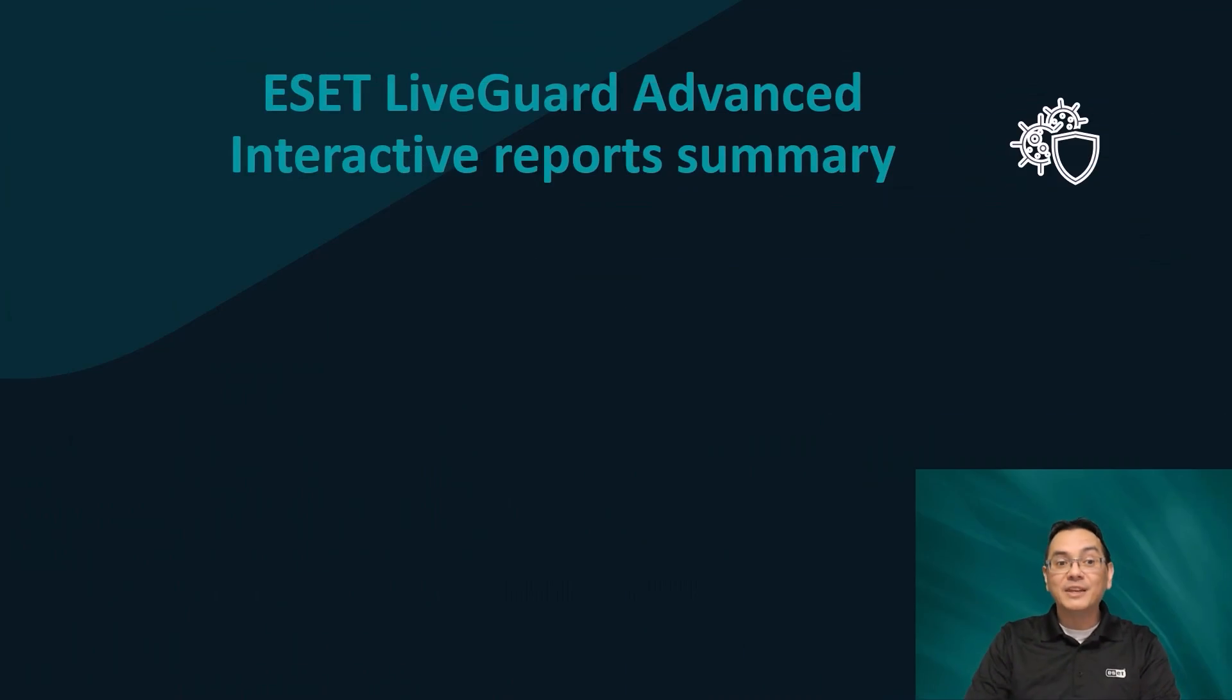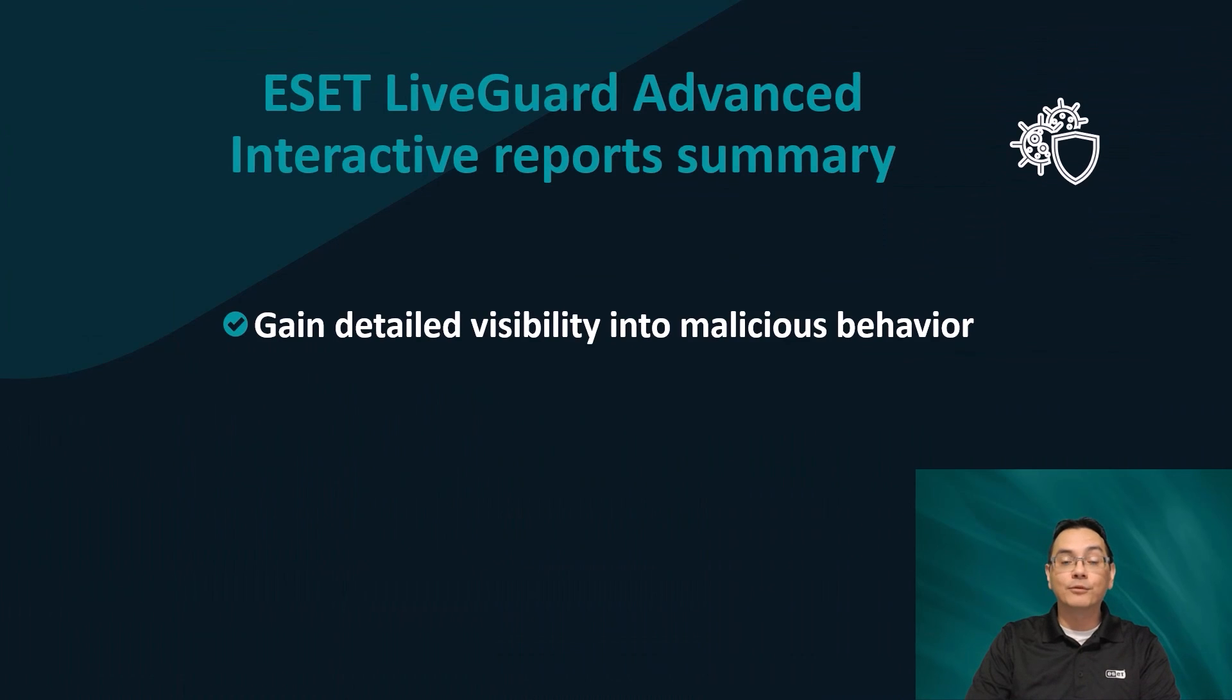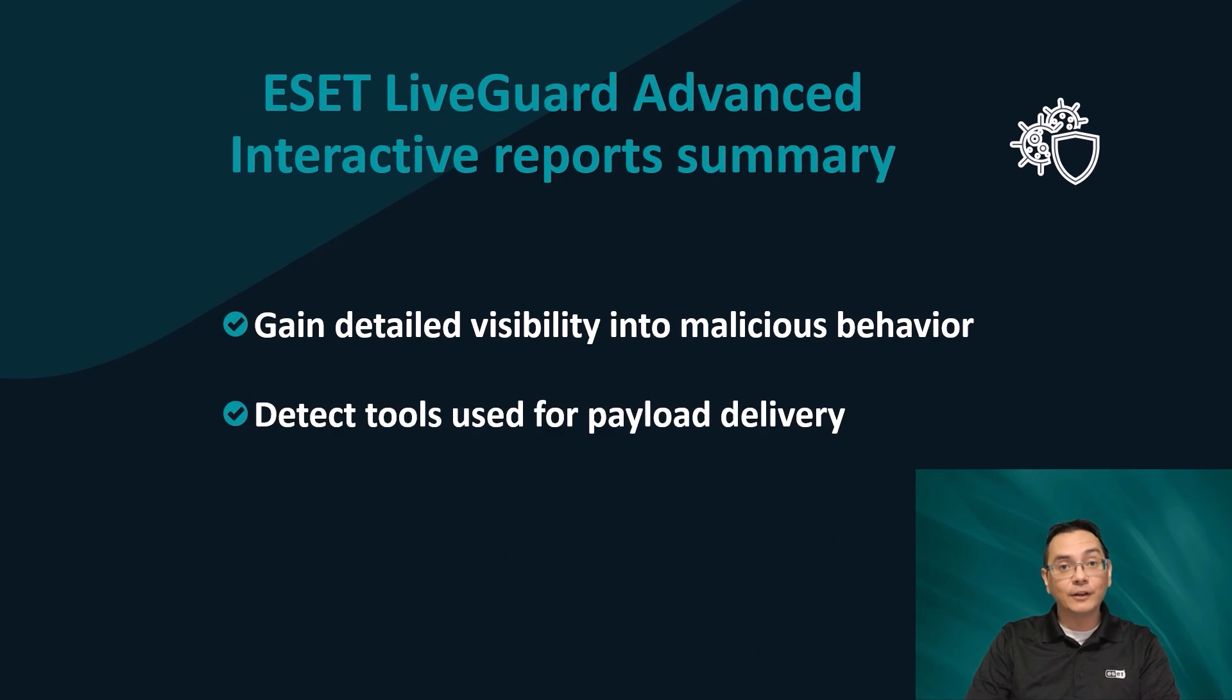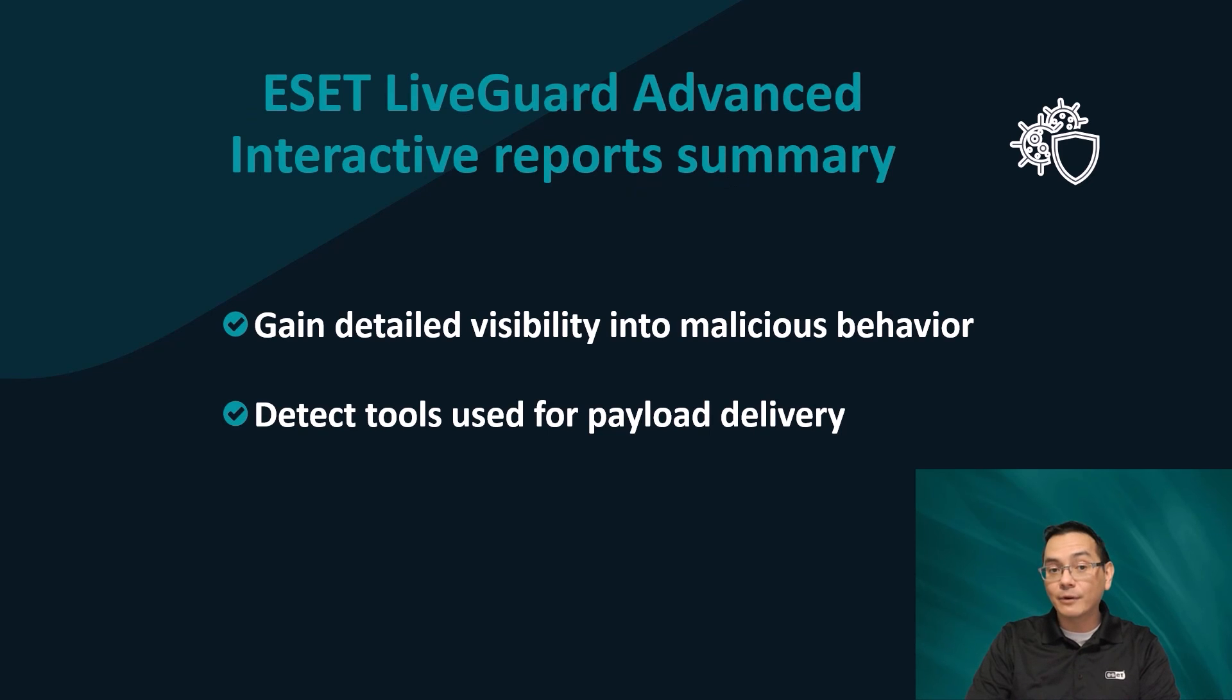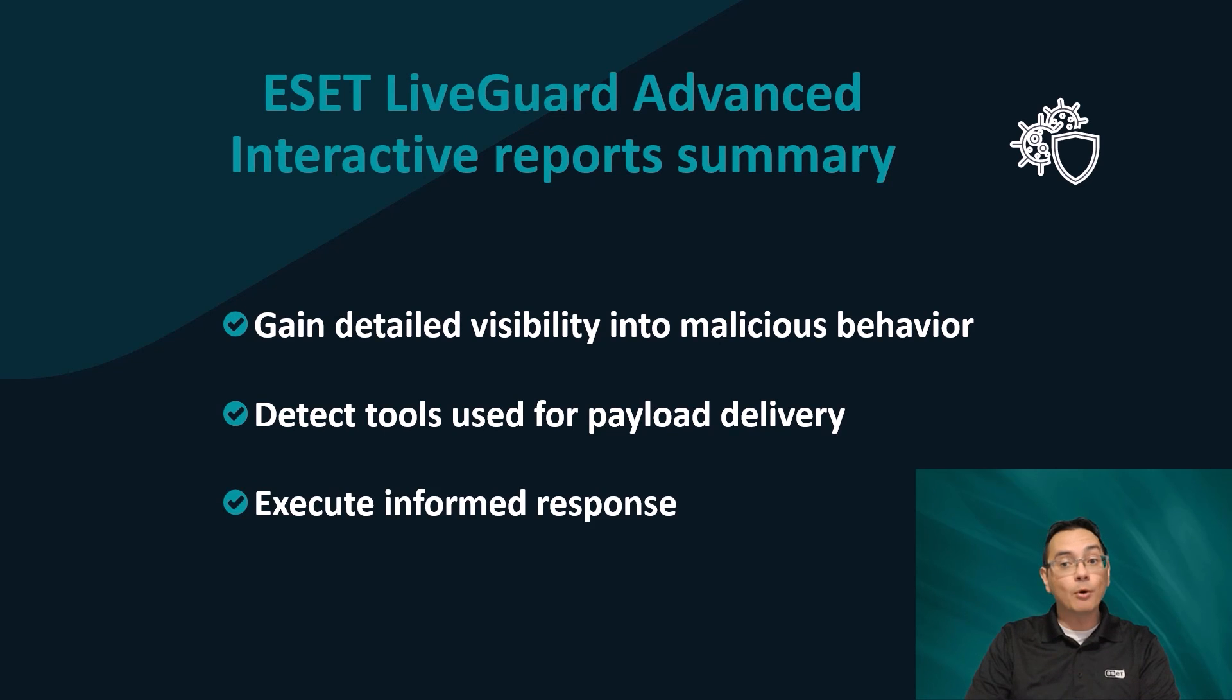And there we have it. ESET's proactive cloud-based prevention solution, ESET LiveGuard Advanced, with our new interactive reports. These new behavioral reports provide for improved visibility into file behavior, including detailed tracking of the use of malicious tools used for delivery of payloads, allowing for easy searching of information that can help threat hunters and incident responders be more informed, which will facilitate better decision making.